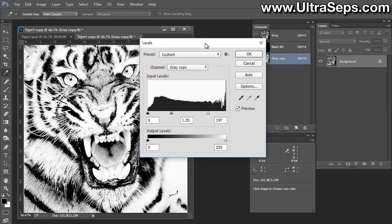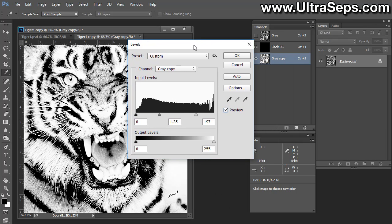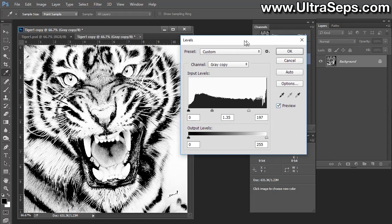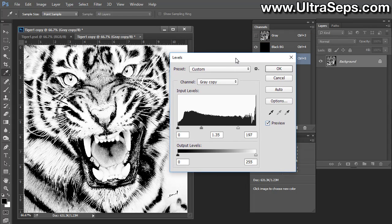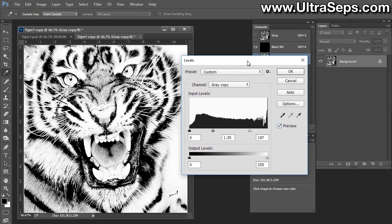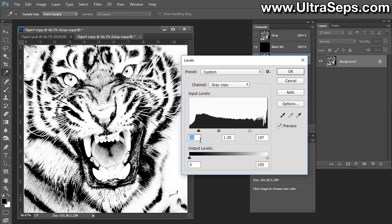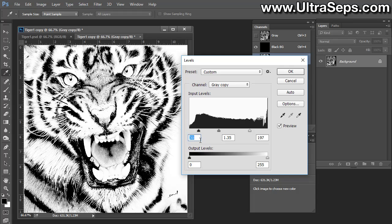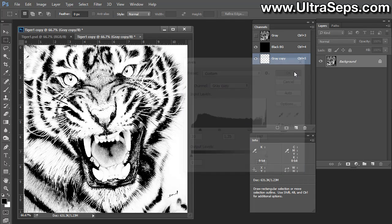In order to make sure that our solid areas print a little bit heavier, we want to take the left slider here and drag it a little bit to the right, maybe just up to 30 or wherever. That is just going to affect the more solid portions of the piece of artwork when it's output to film. And now click OK.